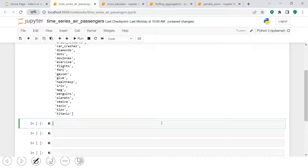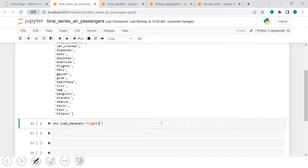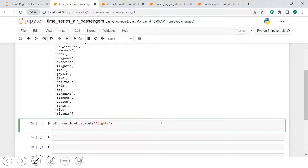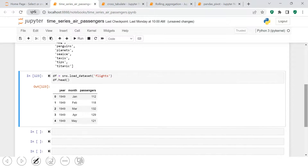To import the flights data, you don't need pandas to load from Excel — it's already available in seaborn. We just say `sns.load_dataset()` and put the dataset name inside. Let's put it in a dataframe and see a sample. As you can see, the dataset has a year column, a month column, and a passenger column. We need to convert these into one complete date, but since we only have year and month, we also need a day part.